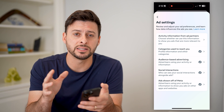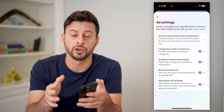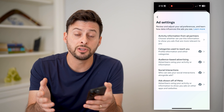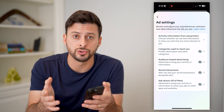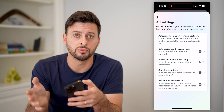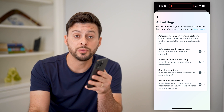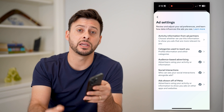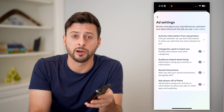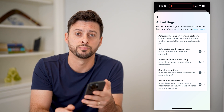Keep in mind, this doesn't completely disable ads across all of Facebook — it just controls which ads it does show to you and which ones it does not. I hope this helps. If it did, hit the subscribe button down below — it really helps me out, and I'll catch you on the next one.